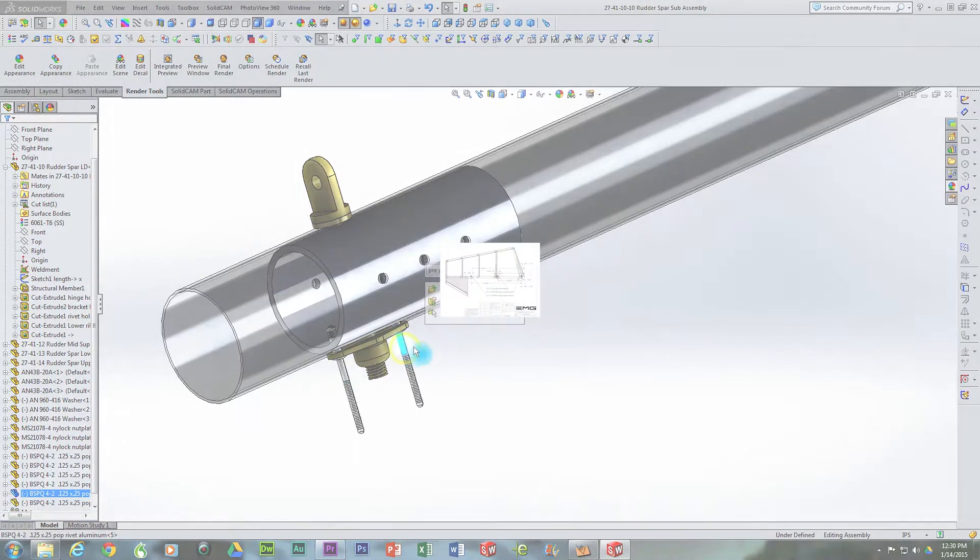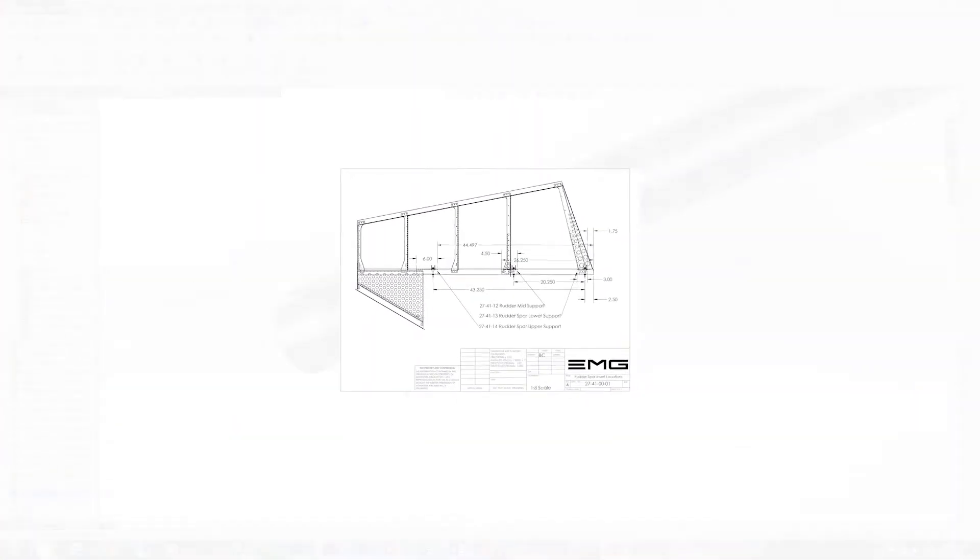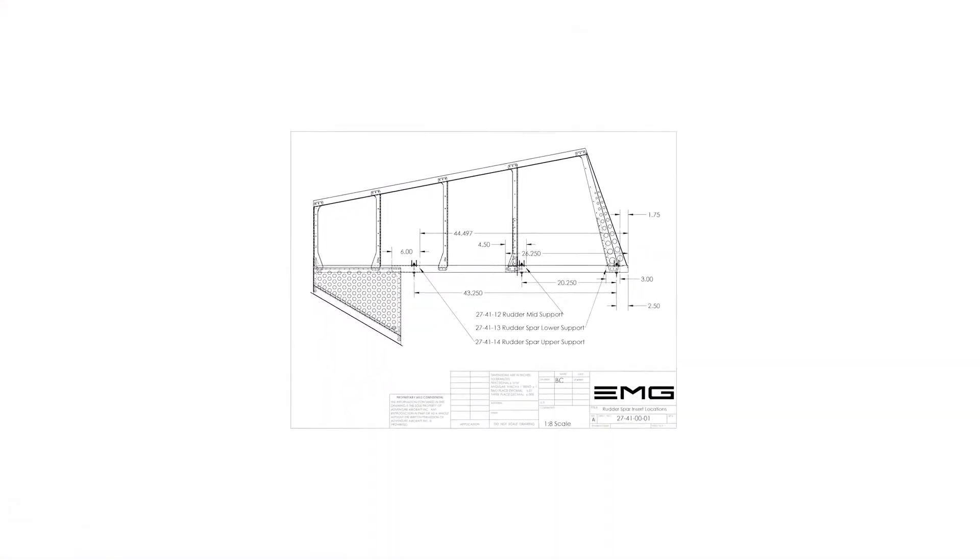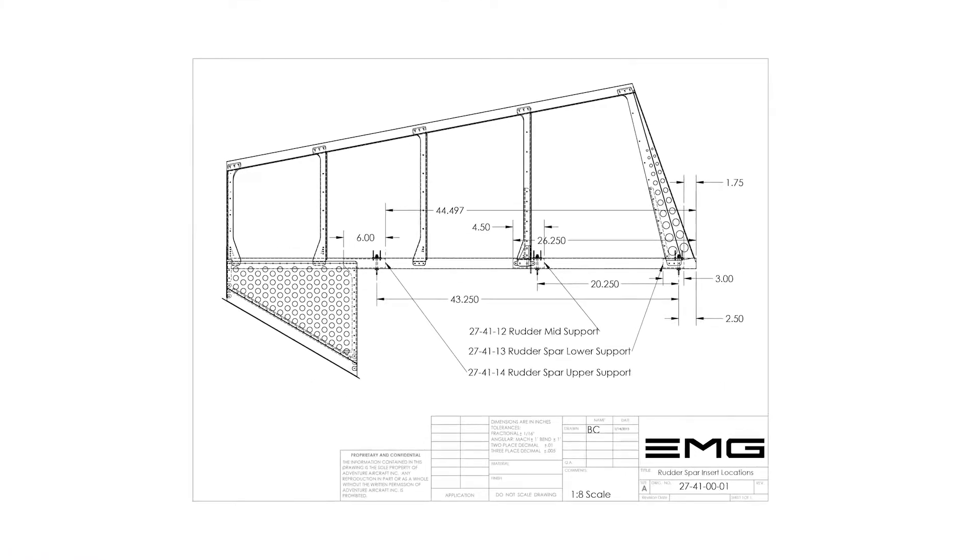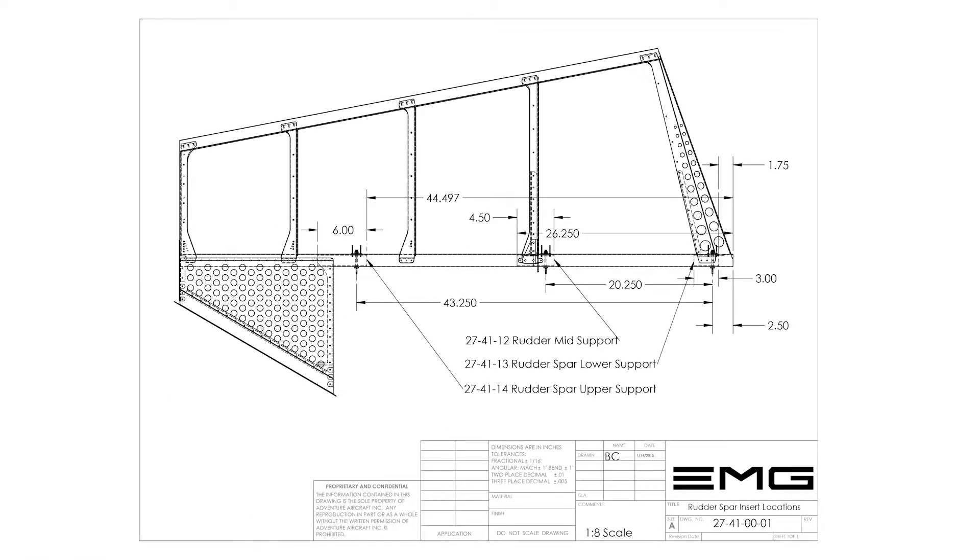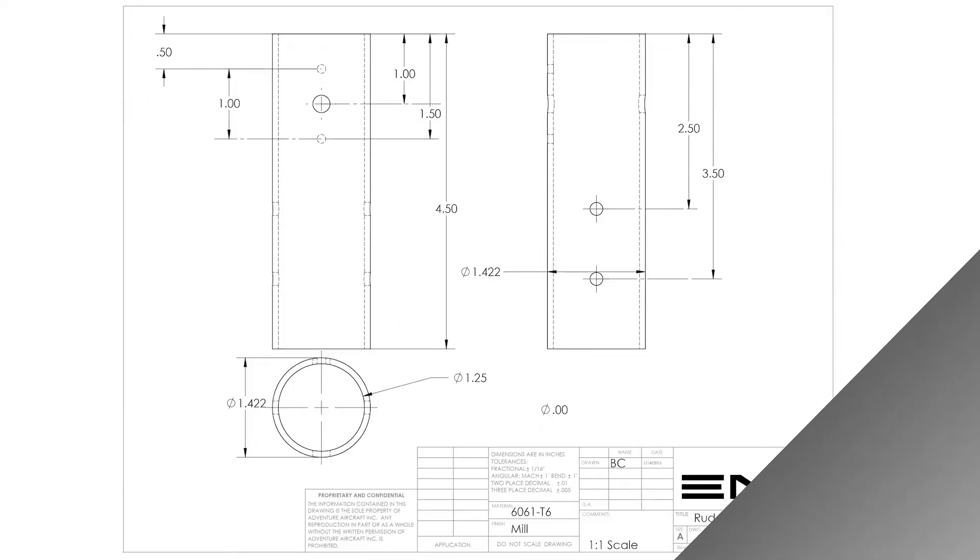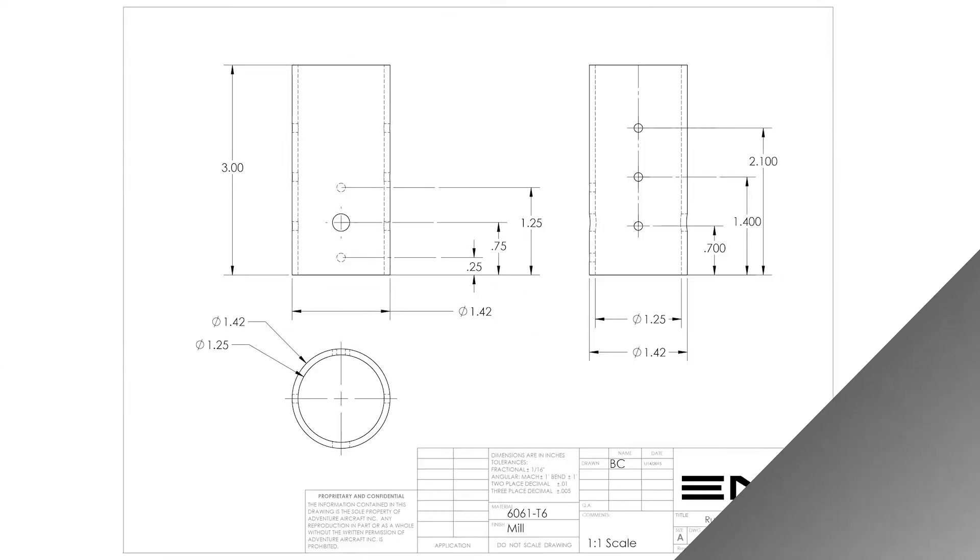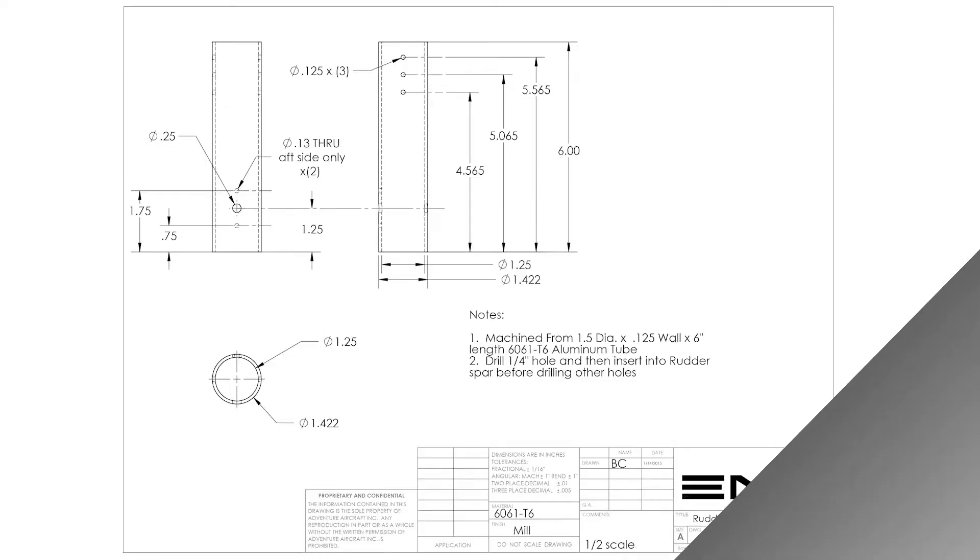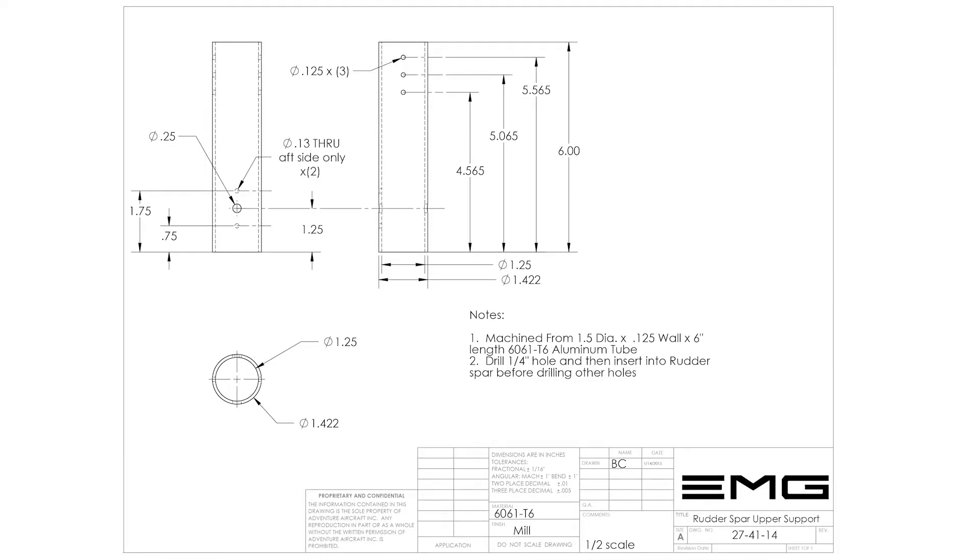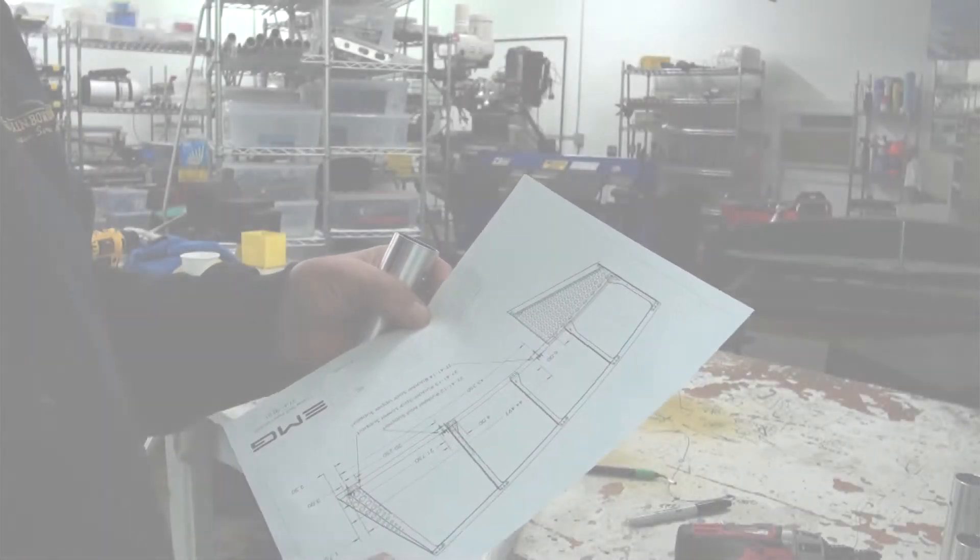You will want to reference drawing 27-41-00-01, which is an overview of the positioning of each of the support inserts. Drawing 27-41-12 is the rudder spar mid-support. Drawing 27-41-13 is the rudder spar lower support, and drawing 27-41-14 is the rudder spar upper support.